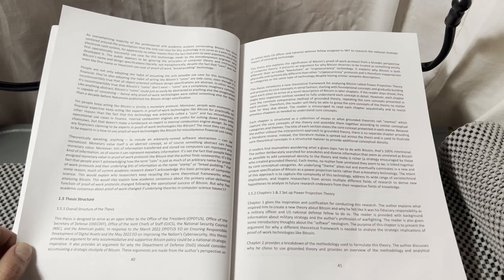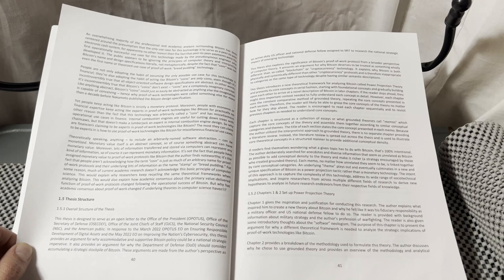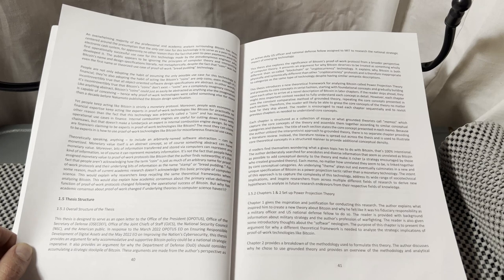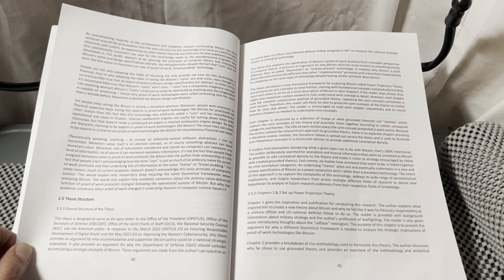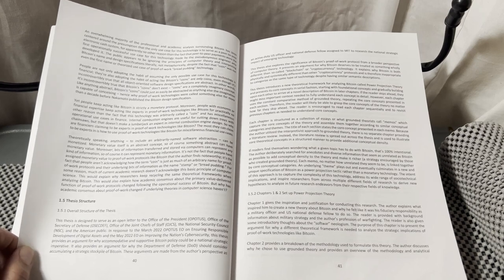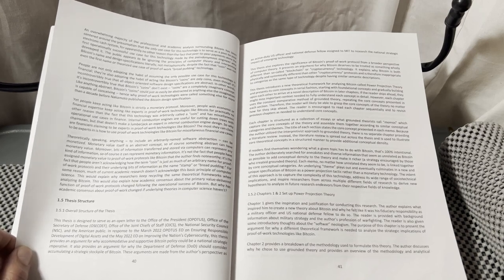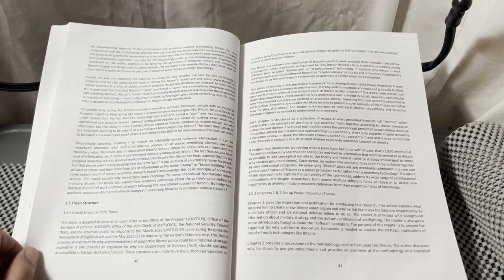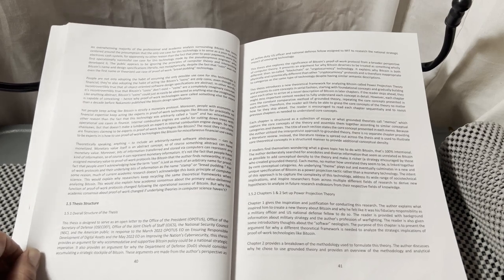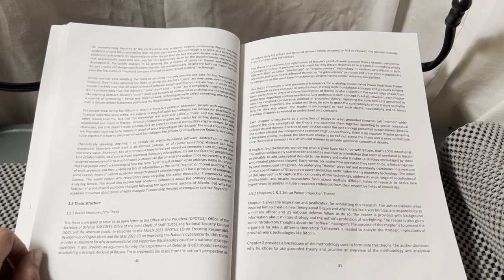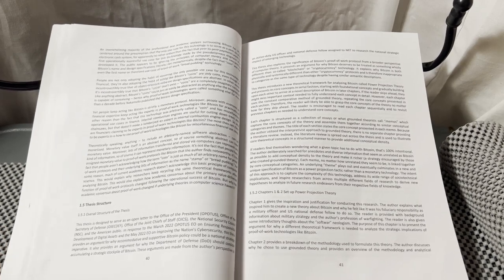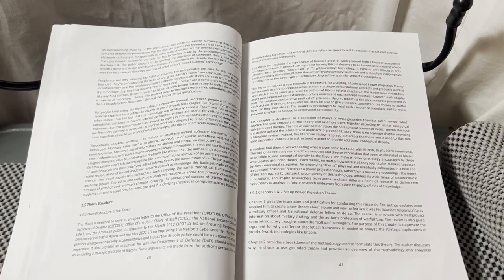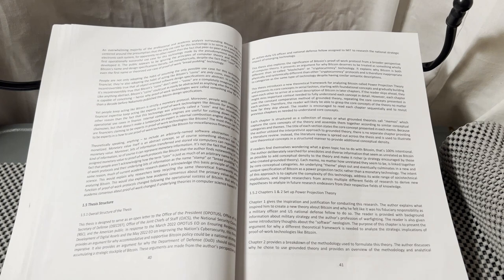It also provides an argument for why the Department of Defense should consider accumulating a strategic stockpile of Bitcoin. These arguments are made from the author's perspective as an active duty U.S. officer and a National Defense Fellow assigned to MIT to research the national strategic impact of emergent technology.